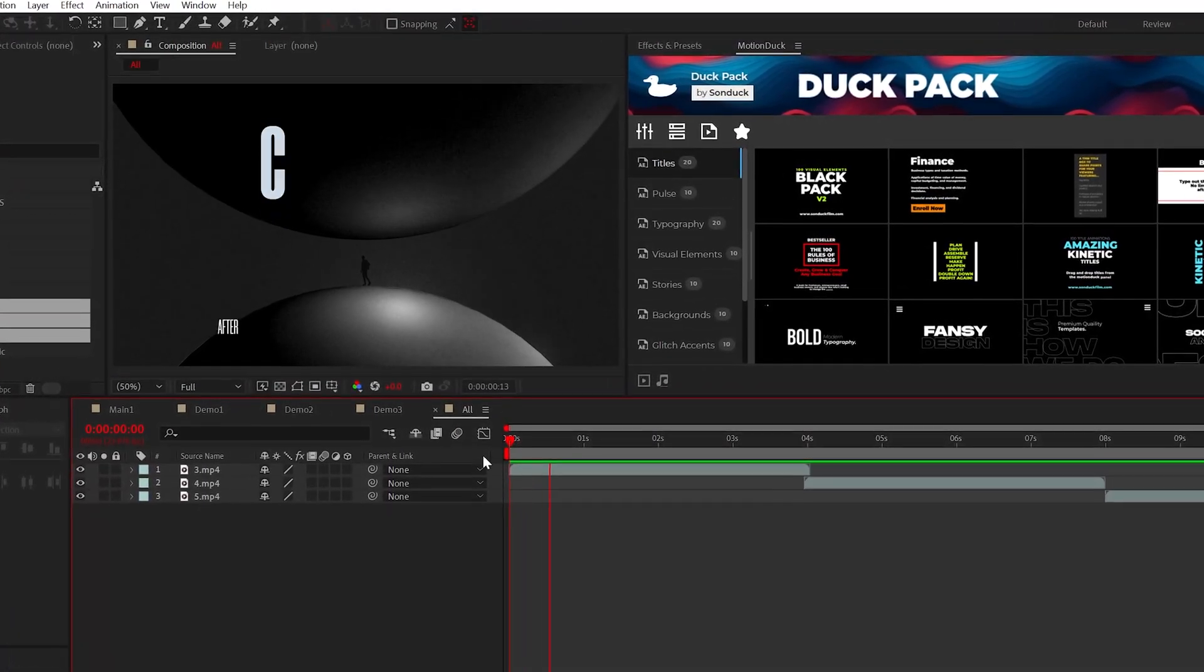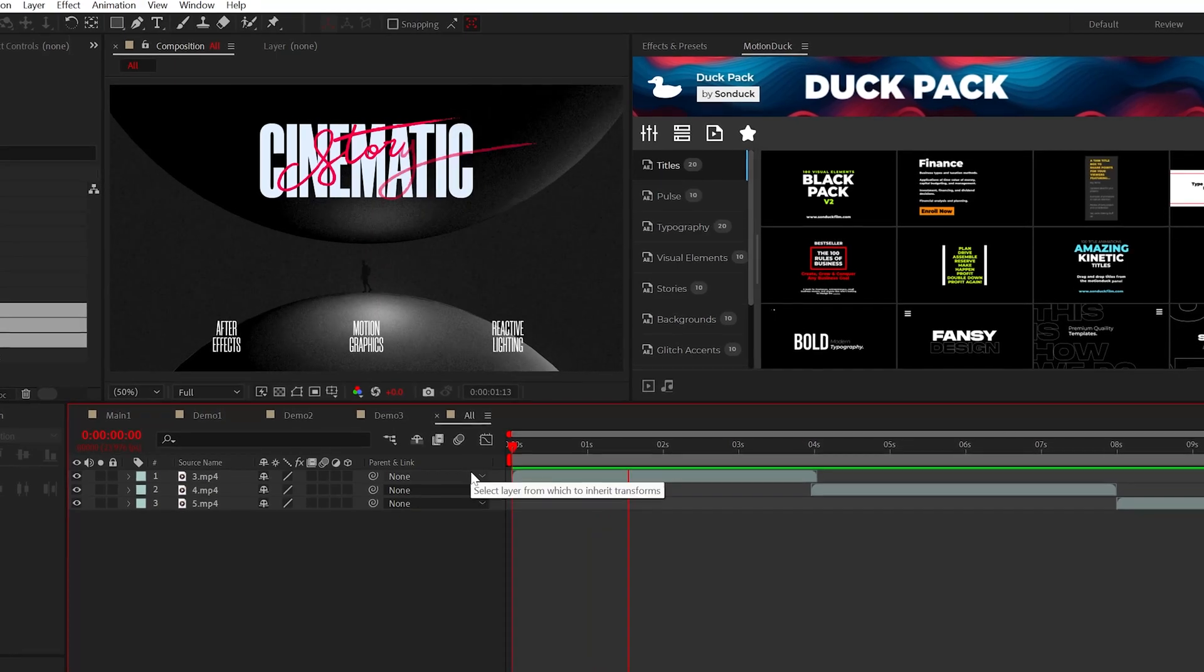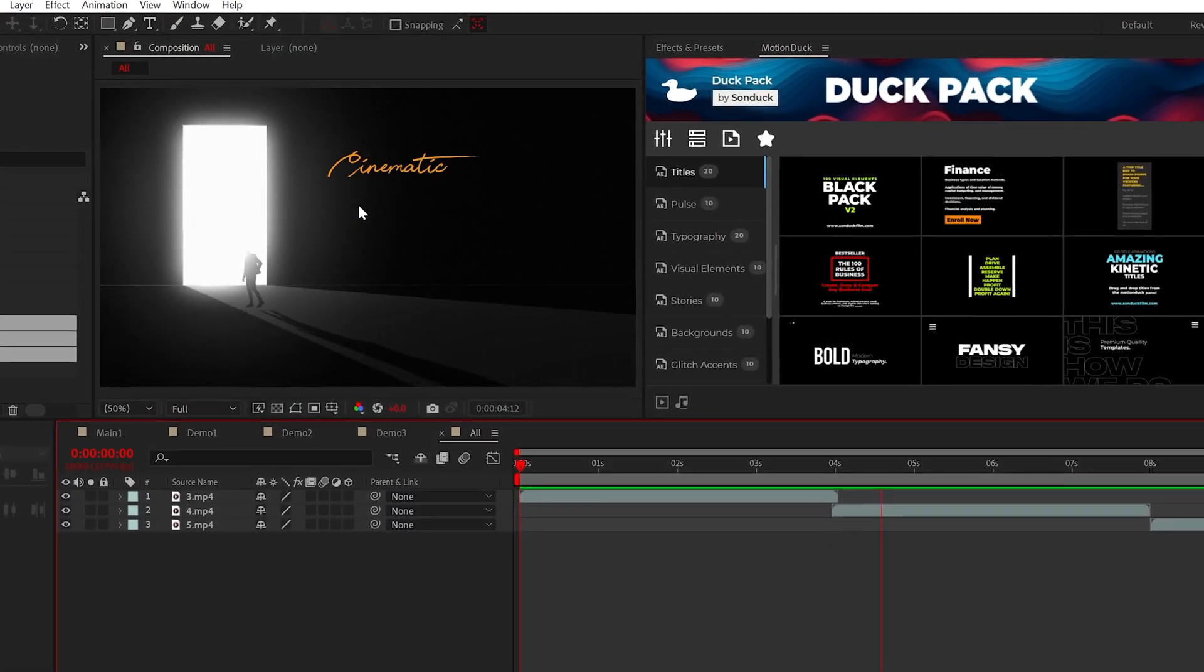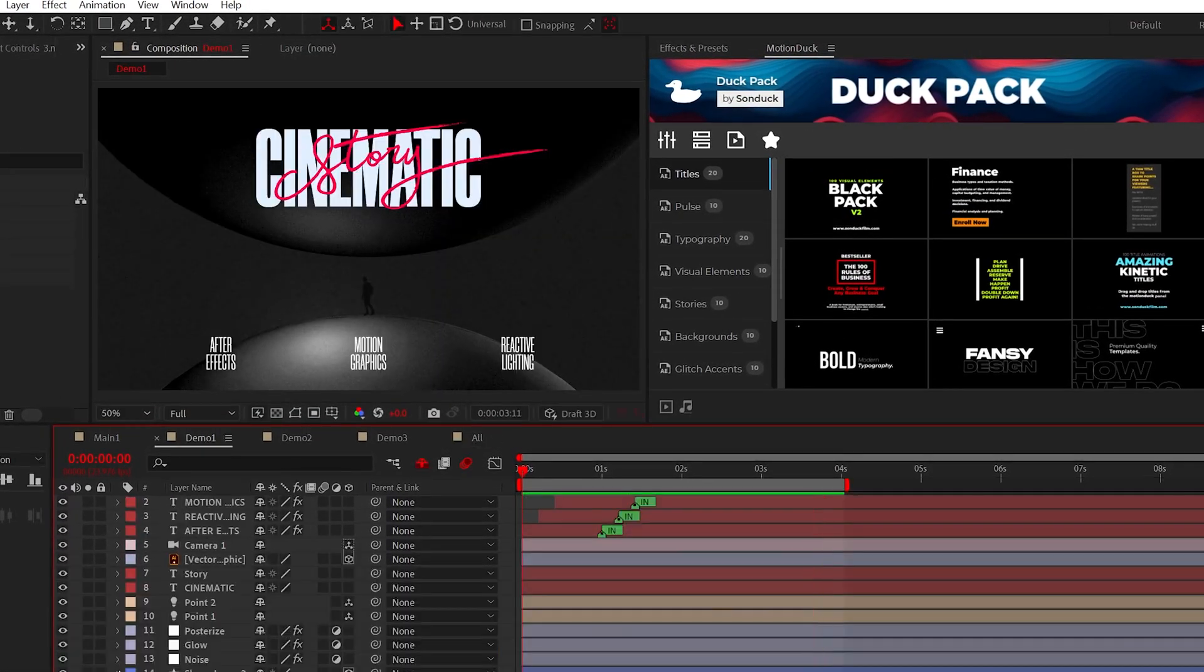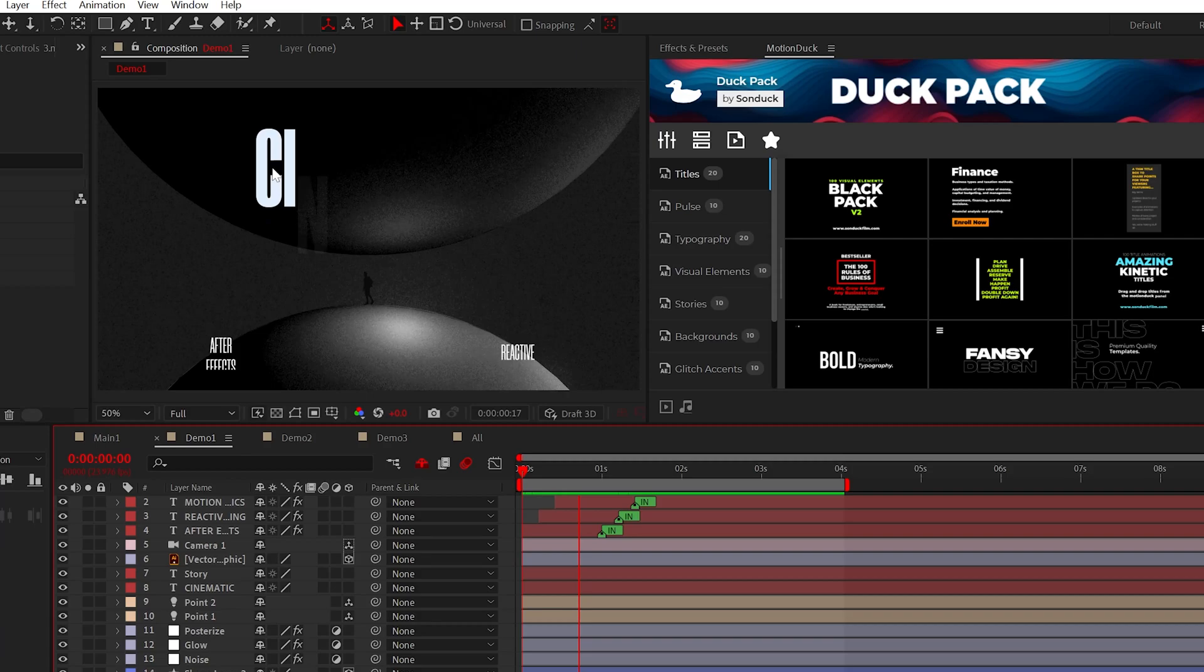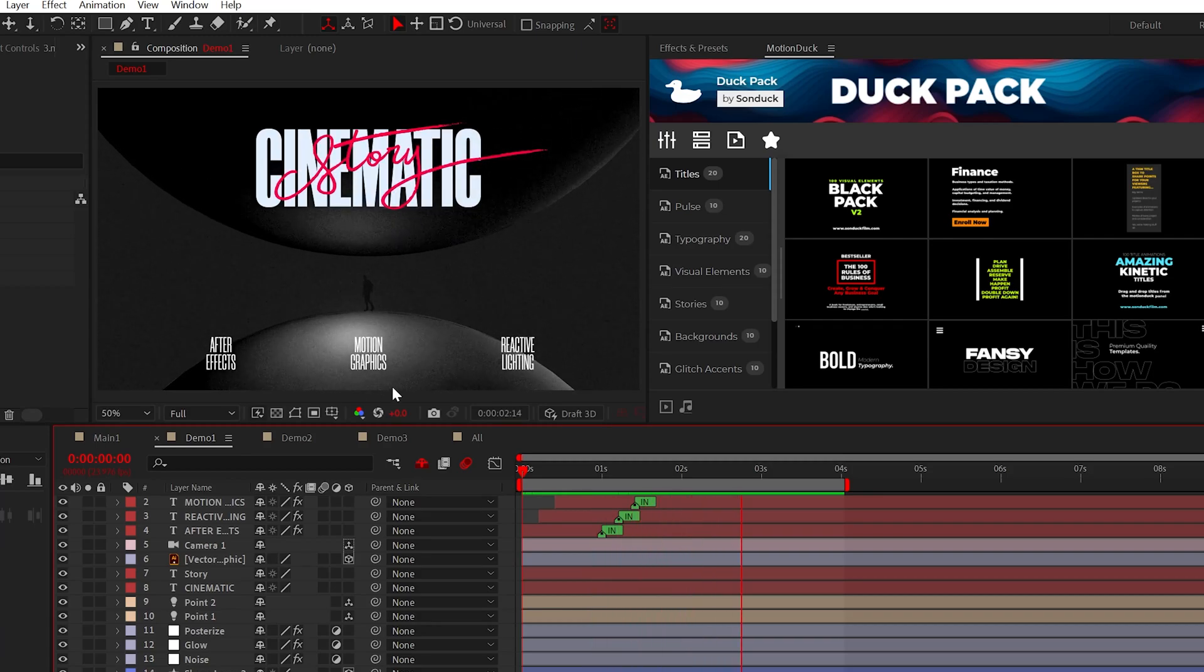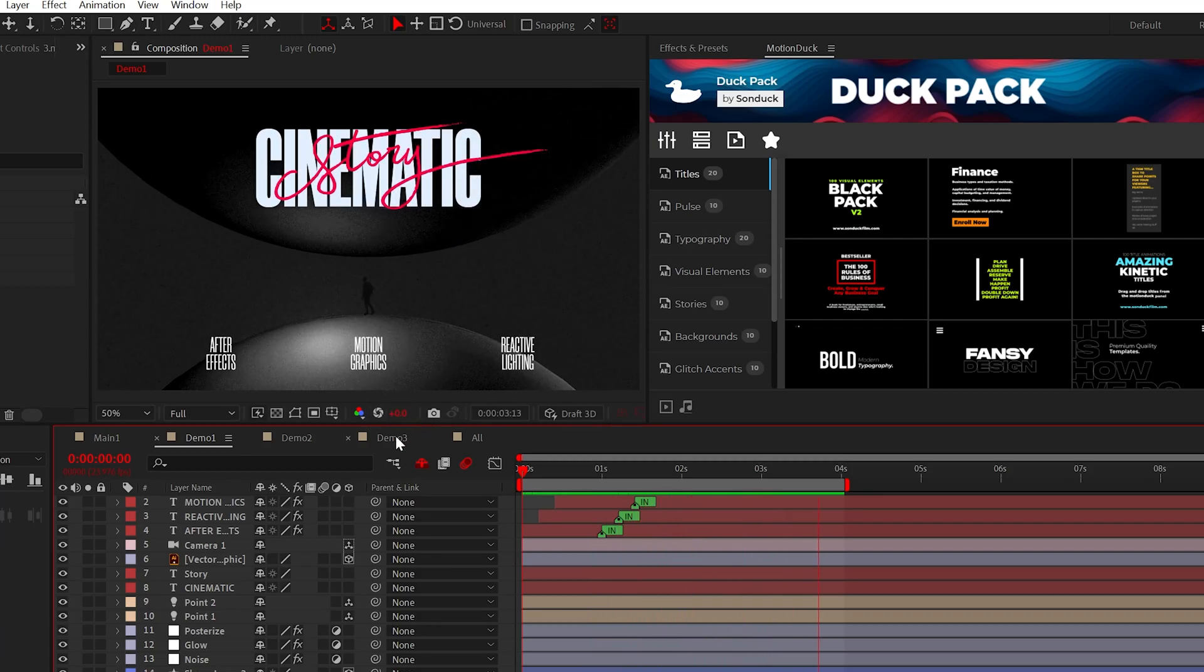As a side note, I also abused the heck out of the keyword cinematic, so welcome to Sunduck Film. Anyway, we'll go through the basics first by creating this 3D spherical scene.